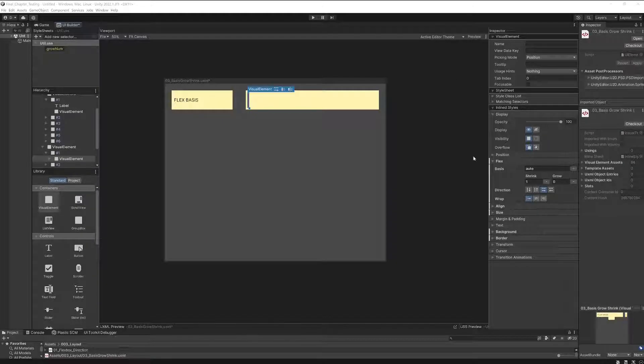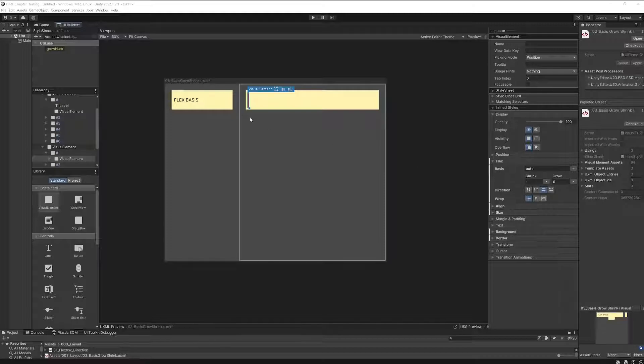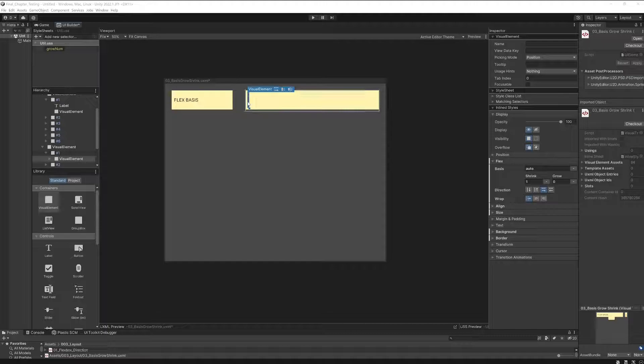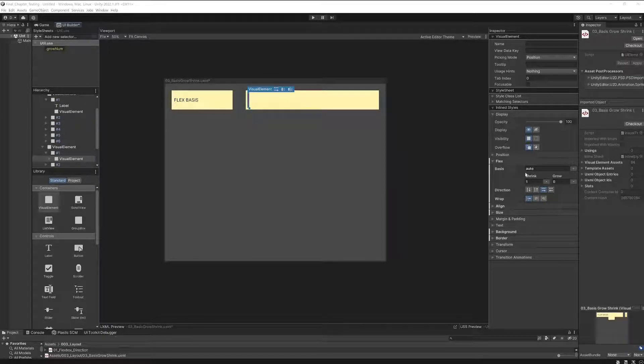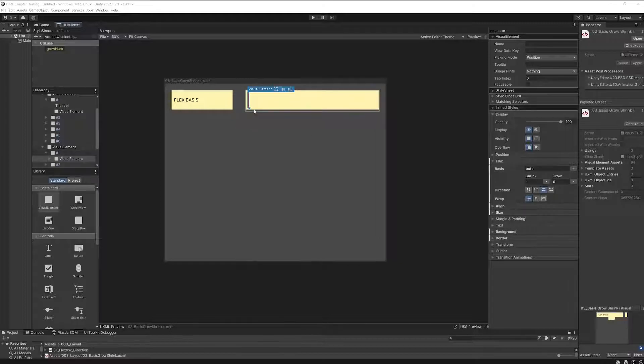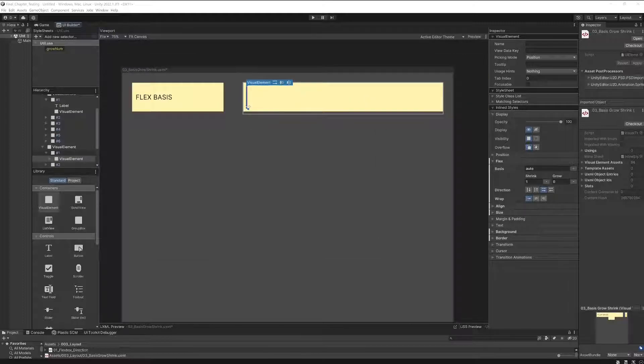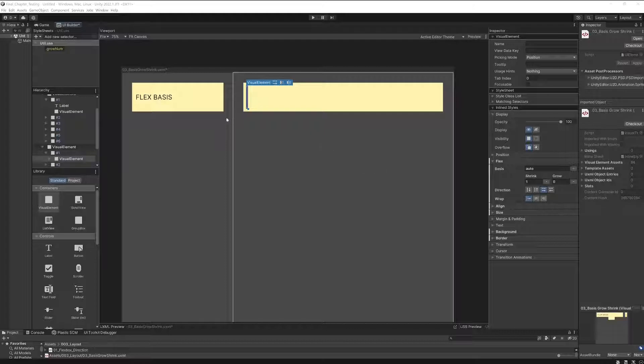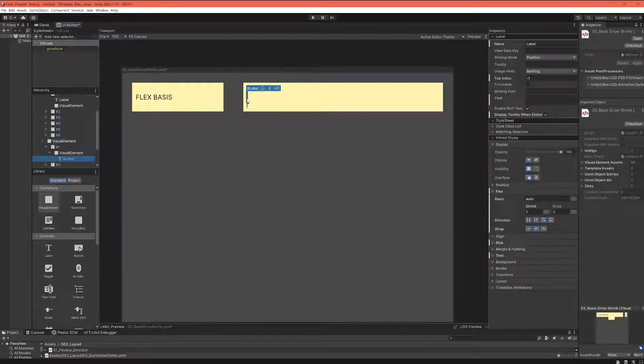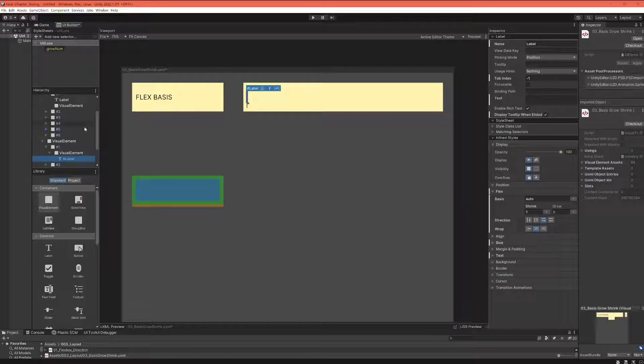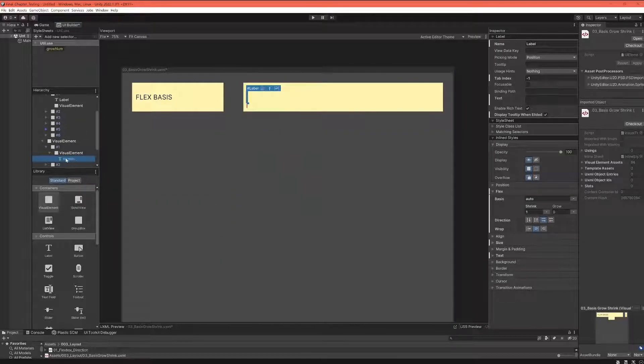We'll start with the most confusing one at the beginning, which is flex-basis. I have my one red element here and I set the flex-basis to Auto. The first thing that happens is you can't really see anything except a small little thing that might come from some tiny margin from the text element inside here.